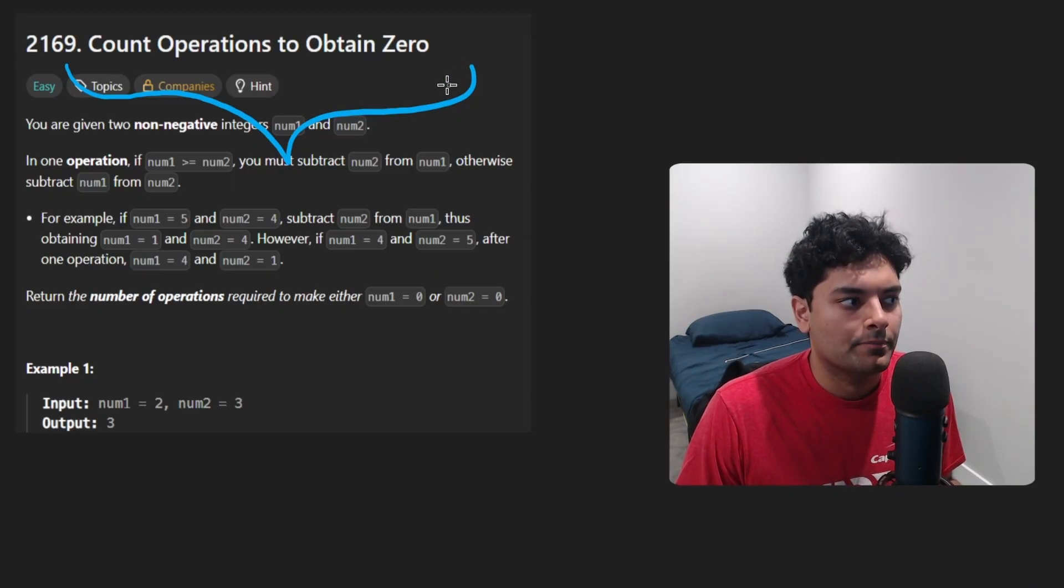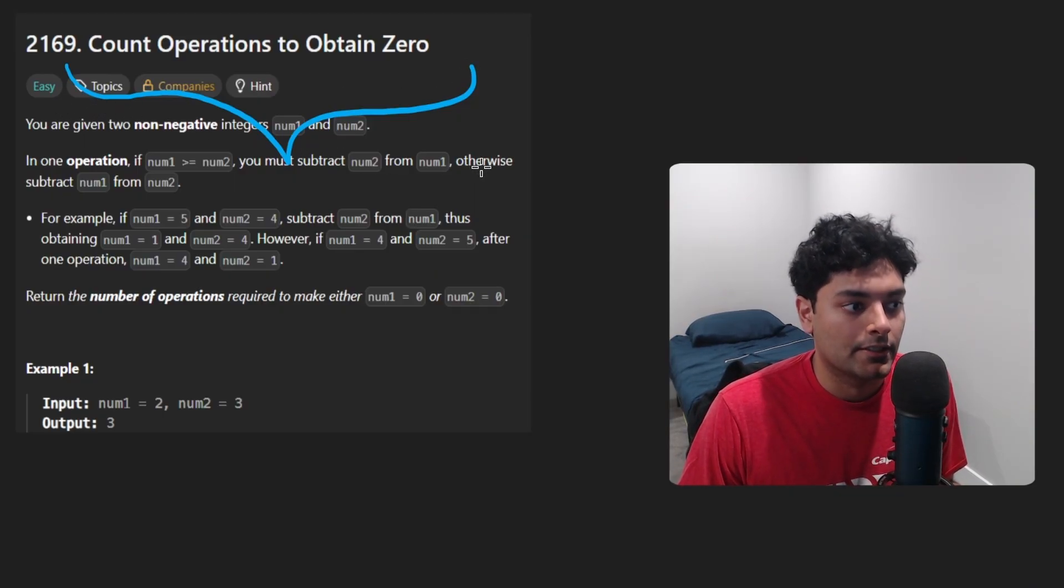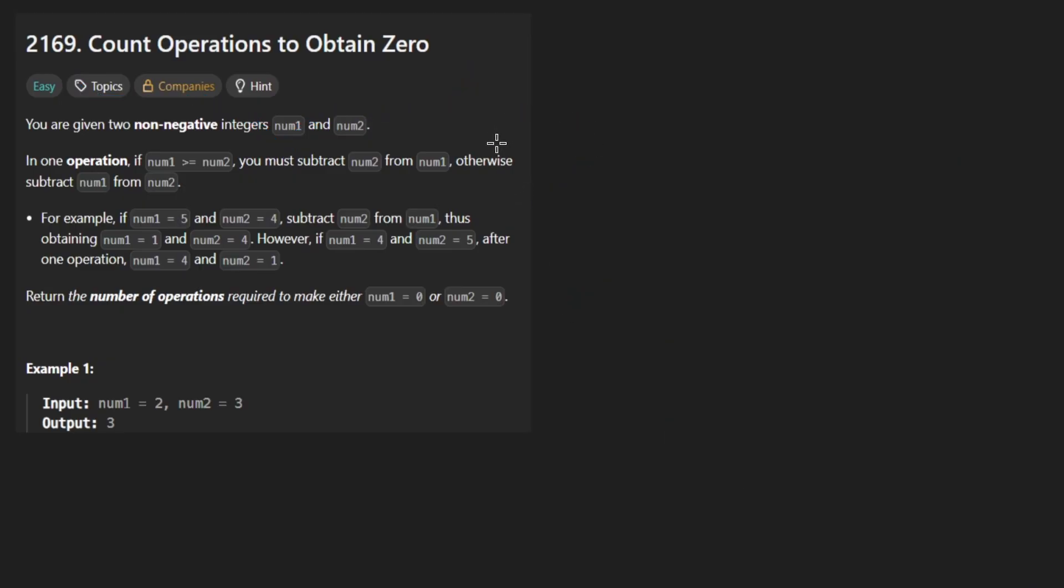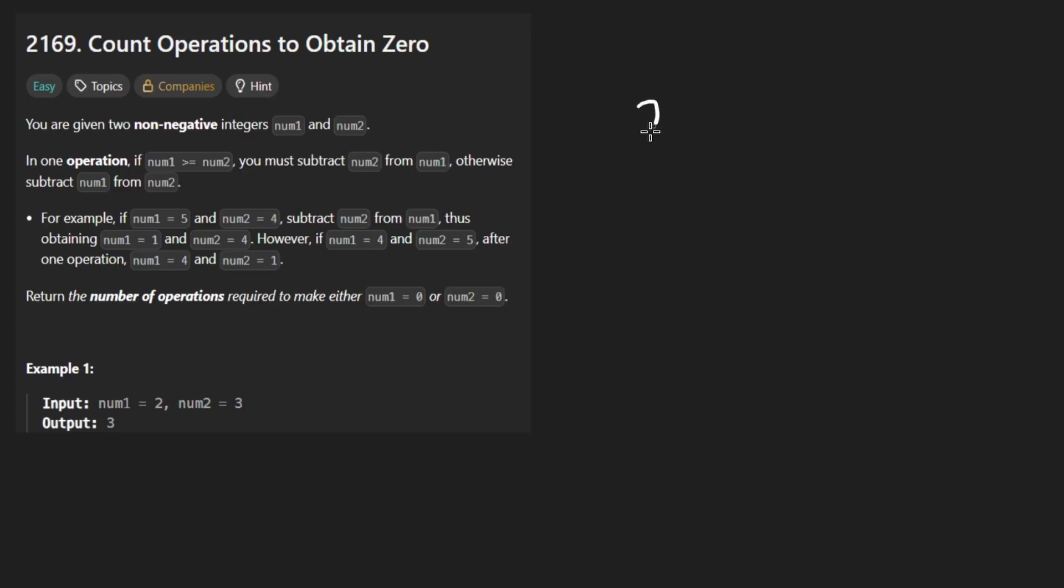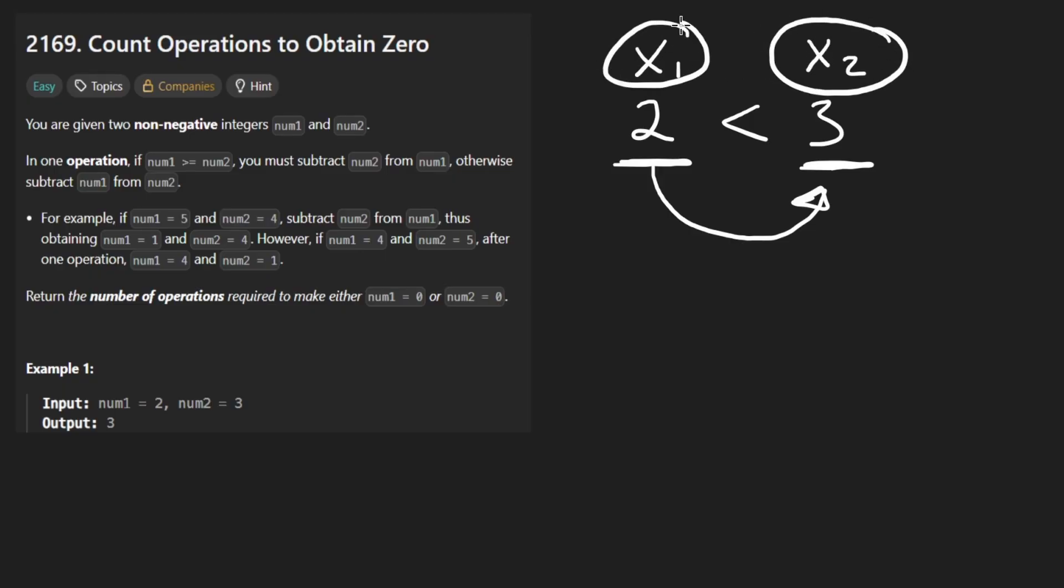This problem isn't too difficult, but it is an opportunity for us to learn a little bit about math. The idea is that we're given two numbers, they could be the same or they could be different. So let's just use this example, the two numbers are two and three. What we want to do is if one of the numbers is bigger than the other, in this case three is bigger than two, we want to take two and subtract it from three. In general terms, if we have two numbers x1 and x2, one of them is bigger than the other. We want to take the smaller number and subtract it from the bigger number.